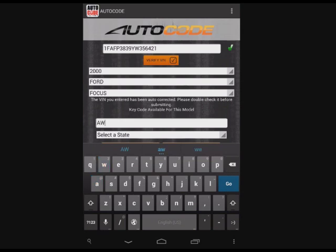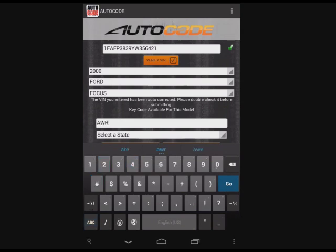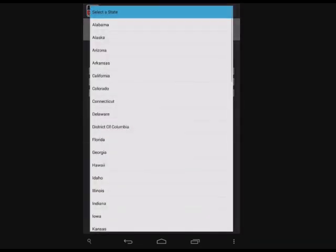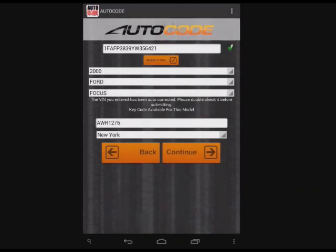Now, enter the license plate. Choose the state of issue. And hit continue.